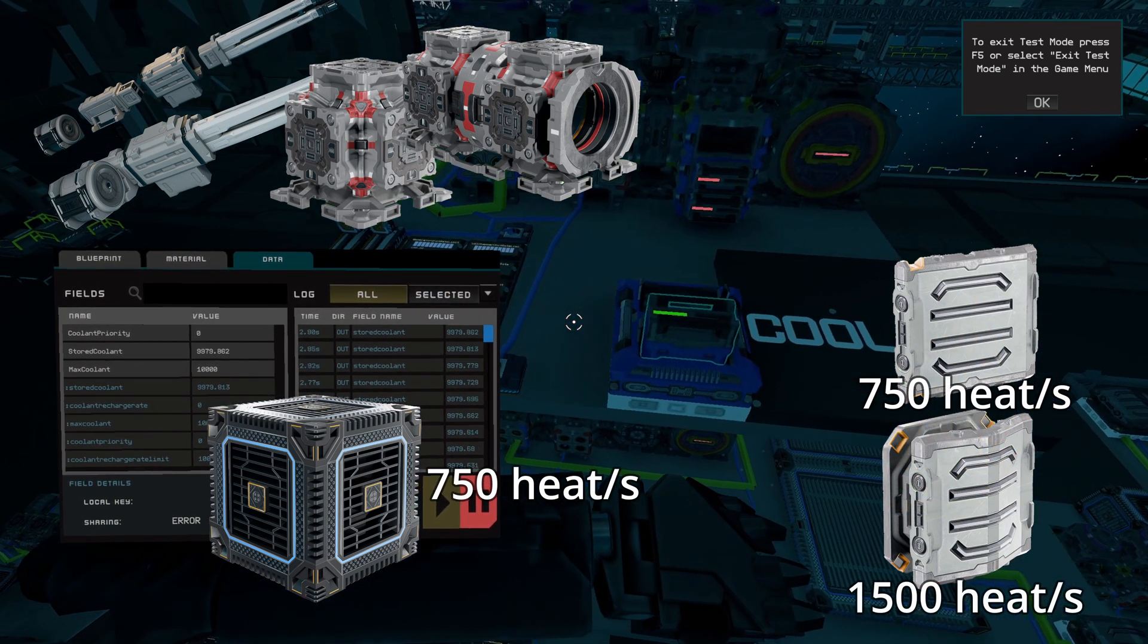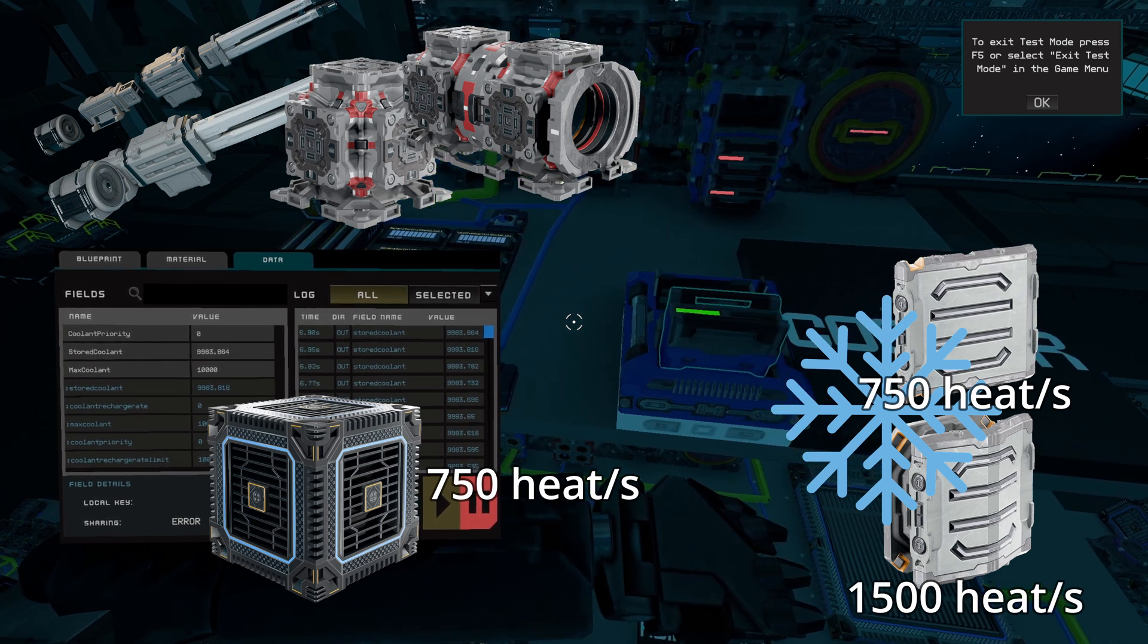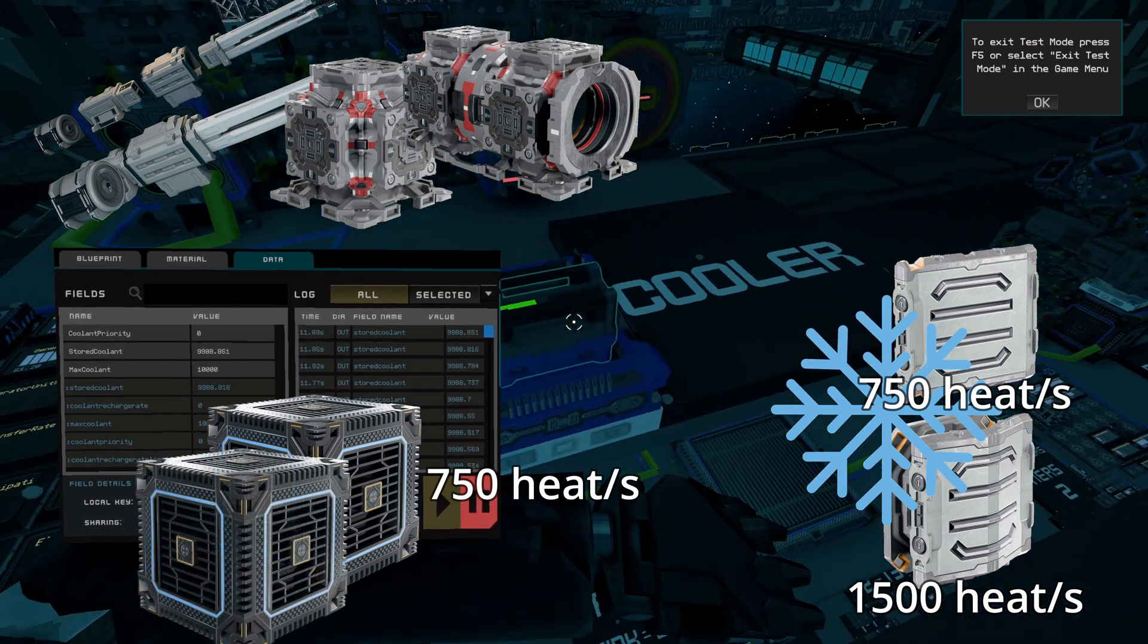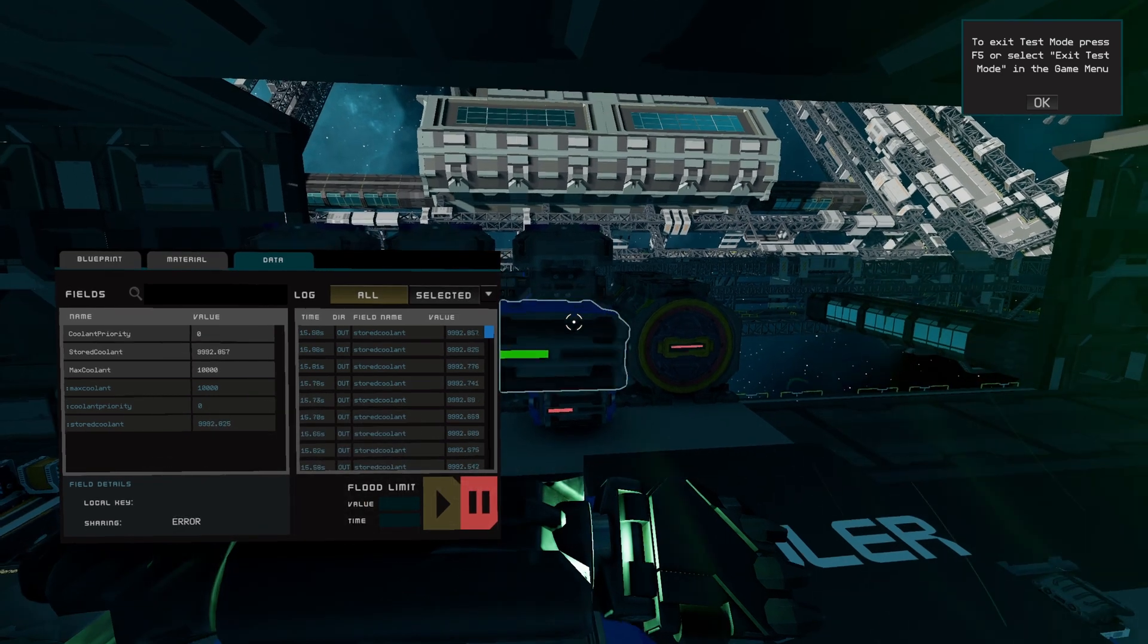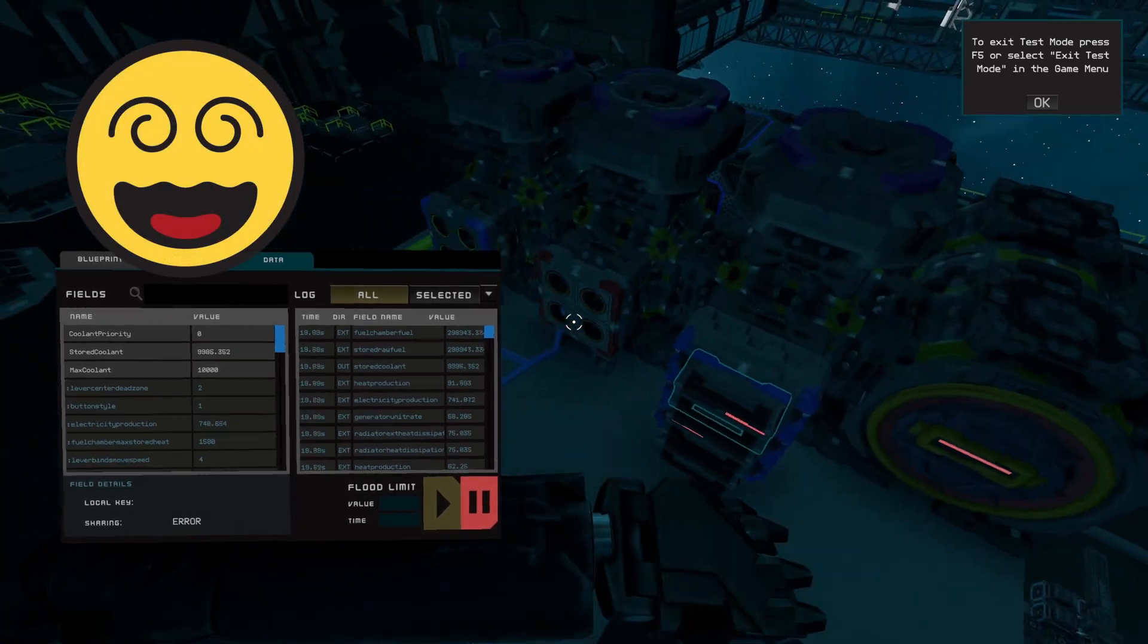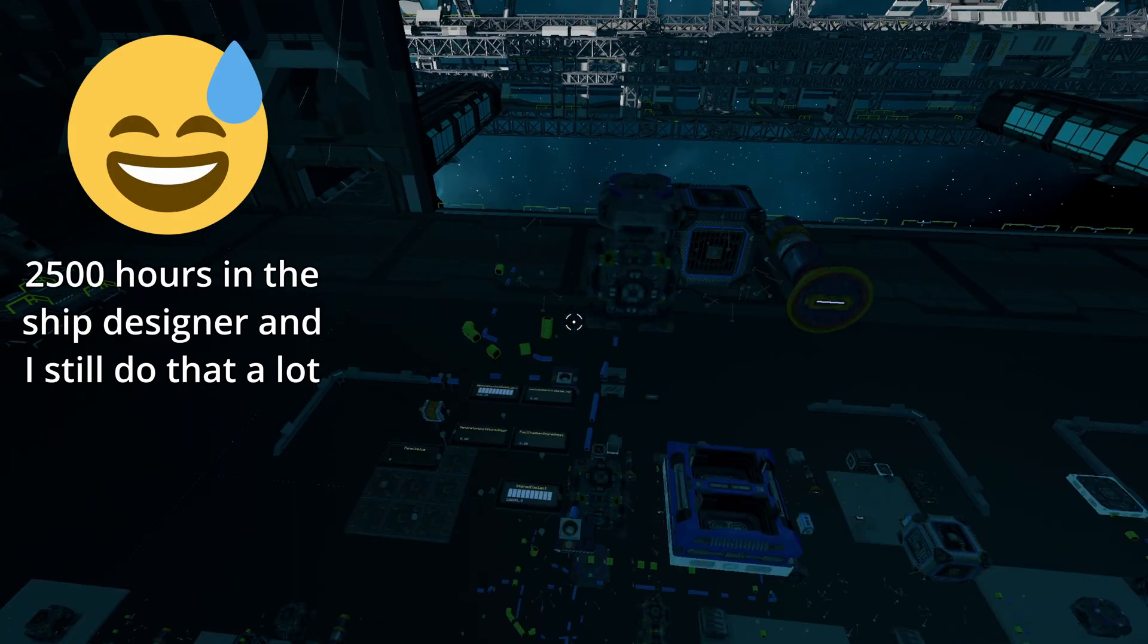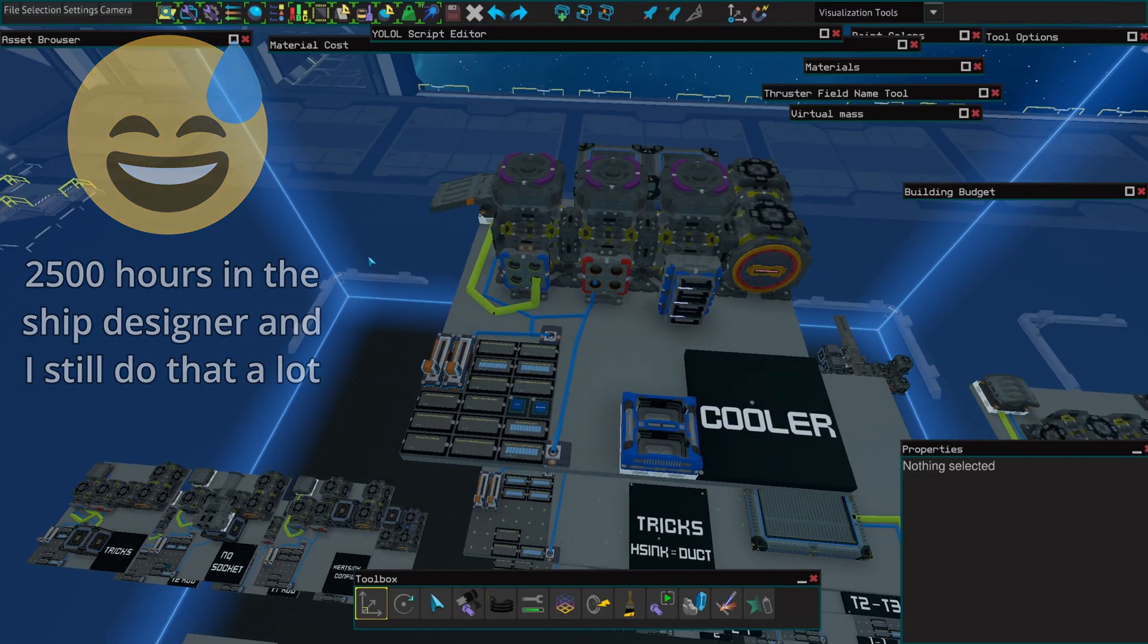The radiators then dissipate 1500 heat per second or 750 heat per second, which means you can either have a 2 to 1 or a 1 to 1 ratio depending on your needs. If this does seem a little bit too complicated to have exact values for you, my recommendation is to very simply keep slapping heat sinks and radiators on your ship until you see that neither of the two are running at 100%. It's as simple as that.